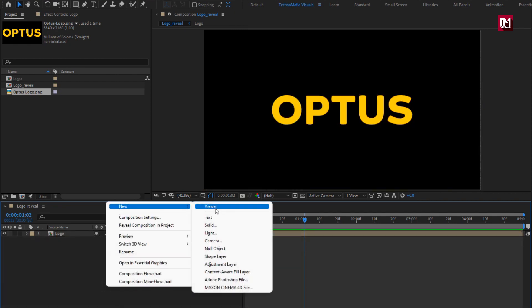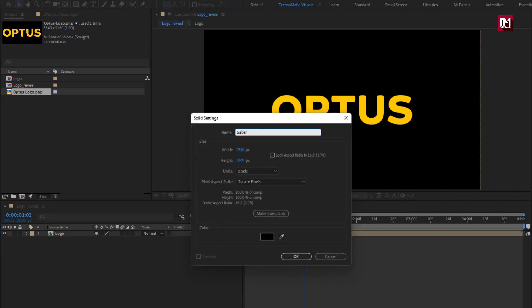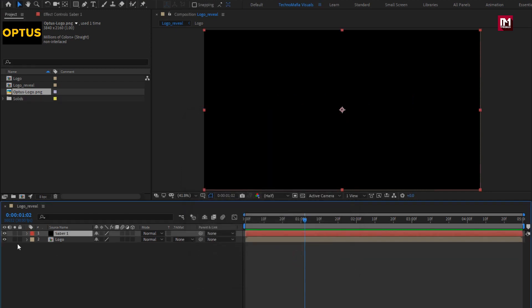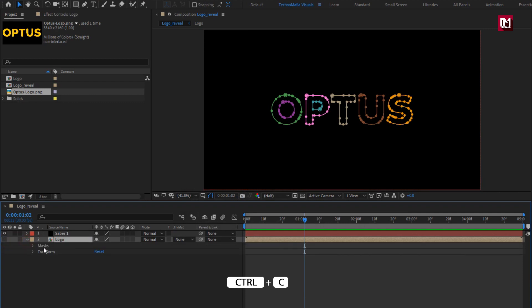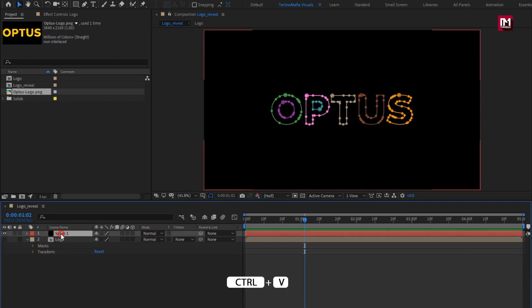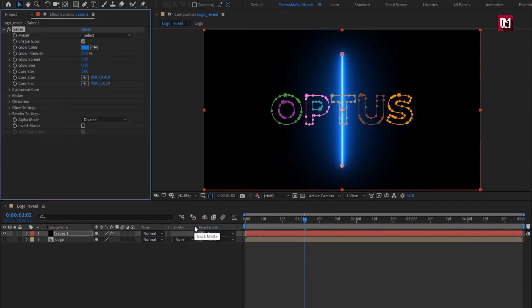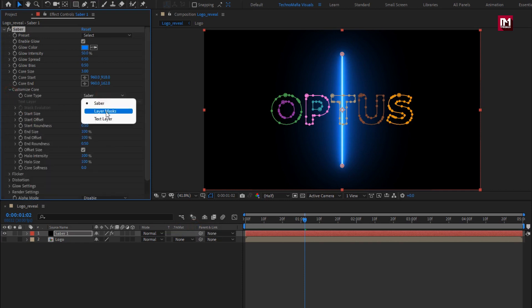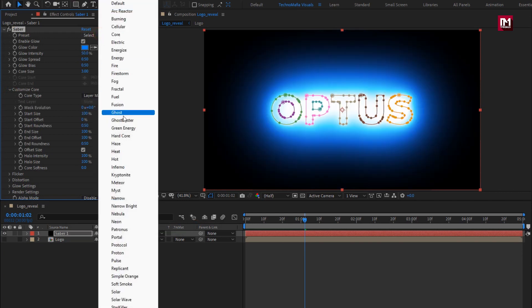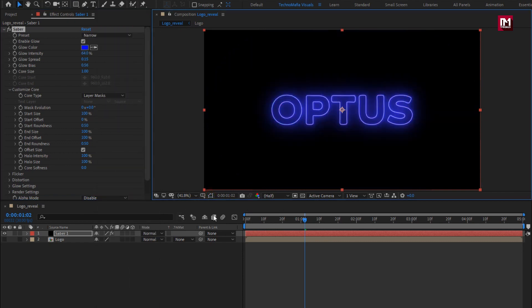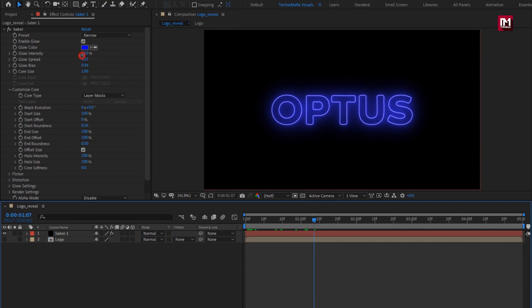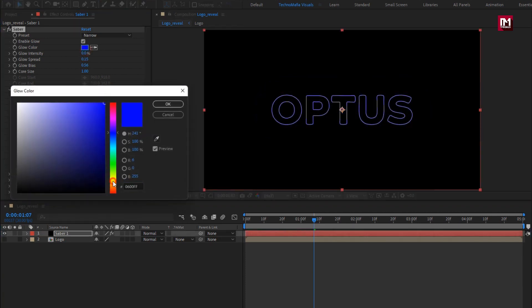Now let's create a new solid layer. Name it as 'Saba1.' Now hide this logo composition. Copy this mask and paste it over the Saba1 layer. For the Saba1 layer, go to Effects, then Video Copilot, and select Saba. Make sure you have installed the Saba plugin — the download link is provided in the description. In Customize Core, set Core Type to Layer Mask. Set the preset to Narrow. Hide the mask outlines. Set the glow intensity to 0%. Here you can set the outline color of your choice.